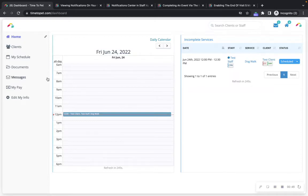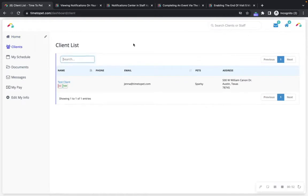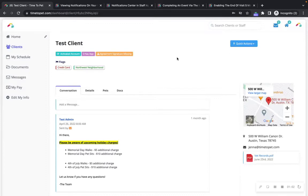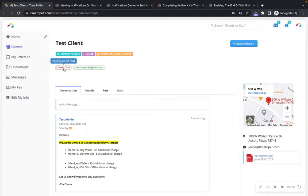Let's get started on the sidebar under Clients. Here you can see your client list, which has all clients that you have been scheduled events with or are marked as a preferred staff member for. We can click into a client's profile to view additional information. At the top you see the client's name as well as badges to indicate if they have activated their account, downloaded the mobile app, or signed a portal agreement. If your company has added client flags you will see those here as well, and these can also be viewed in the Time2Pet mobile app when completing a visit.